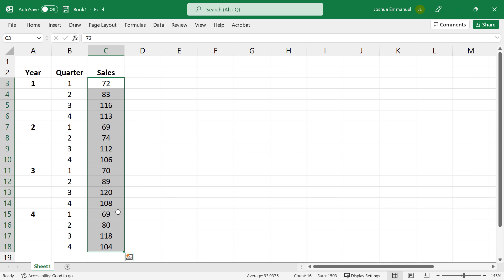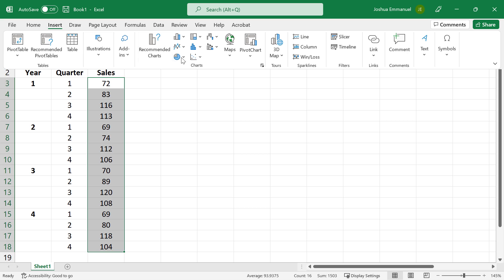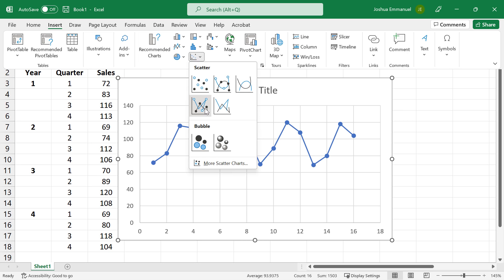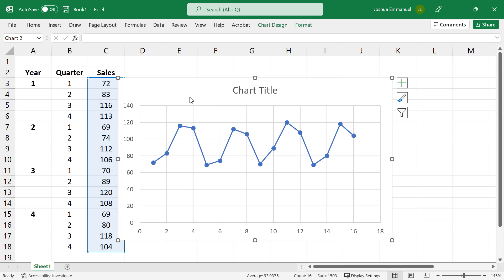I'm going to highlight the data, click insert, then select this scattered chart with straight line end markers.